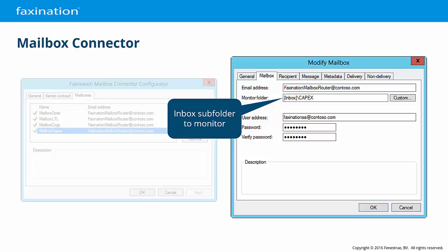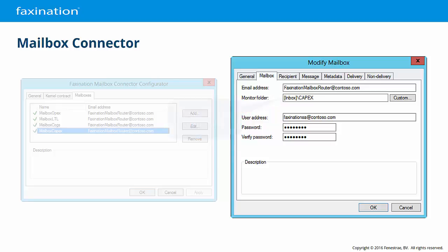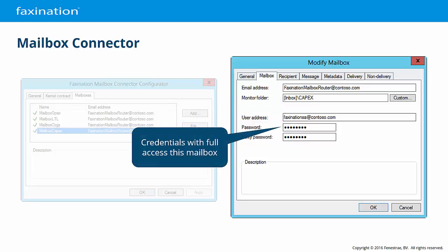Common folders include Inbox, Deleted Items, Drafts, Junk Mail, Outbox, and Sent Items. Here you provide the user address and credentials for full mailbox access.